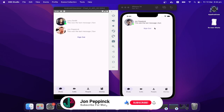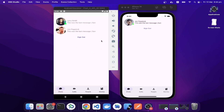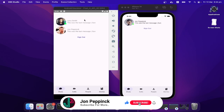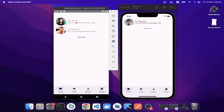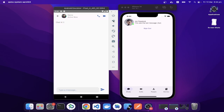Let's start off with a demo of what we're going to build today. On the left-hand side on the Android emulator, I'm logged in as John Papink and we have Larry Smith as a friend, who is logged in on the iPhone emulator. We've also got a second friend from John Papink, also named John Papink, just reusing the same API request. If I click on Larry Smith, you can see the green circle to indicate that they're online.